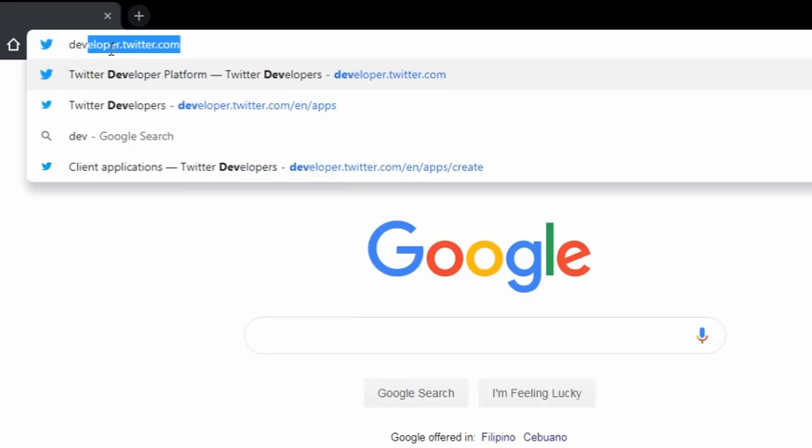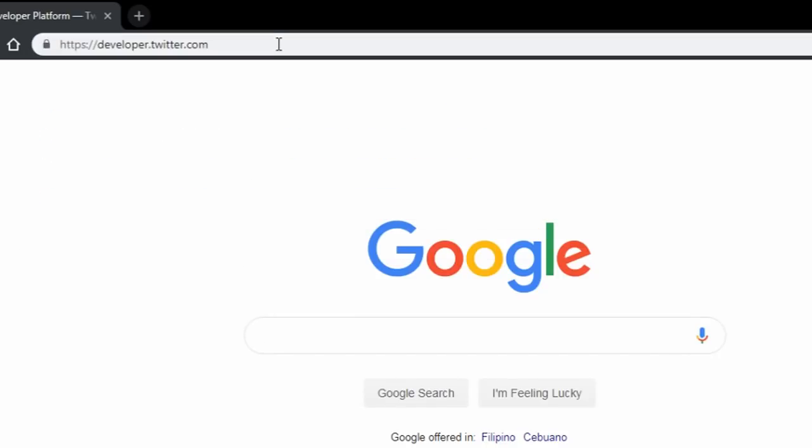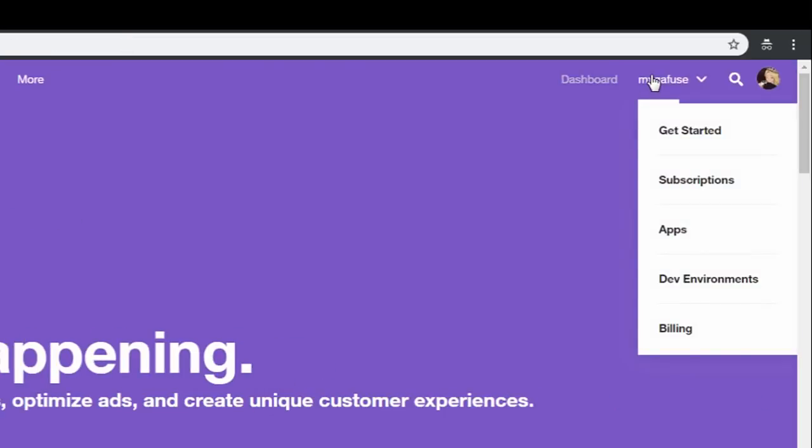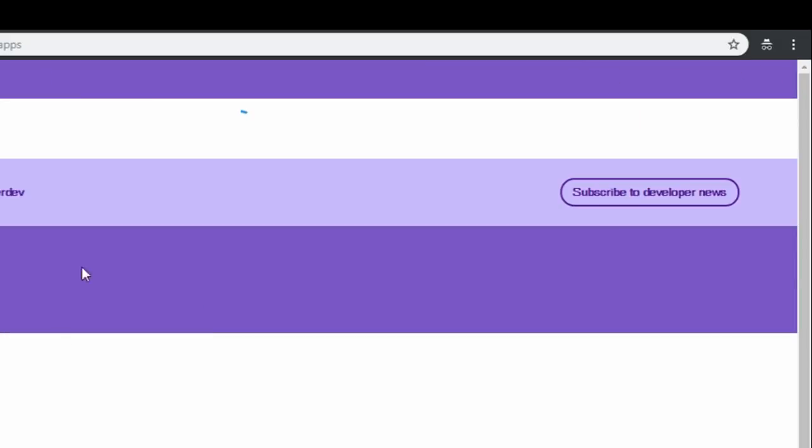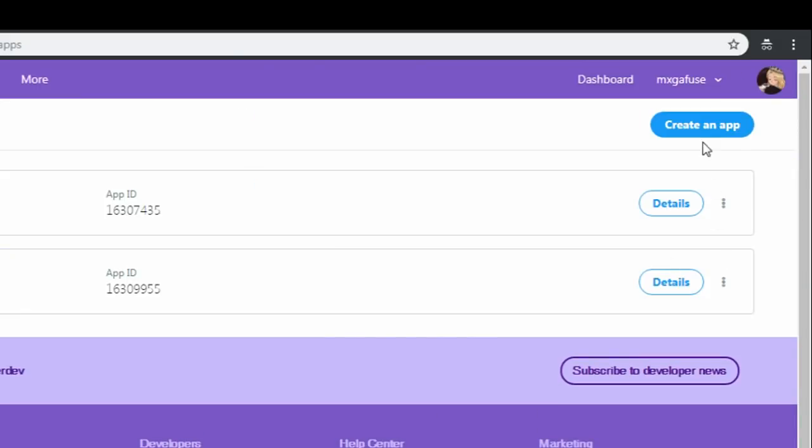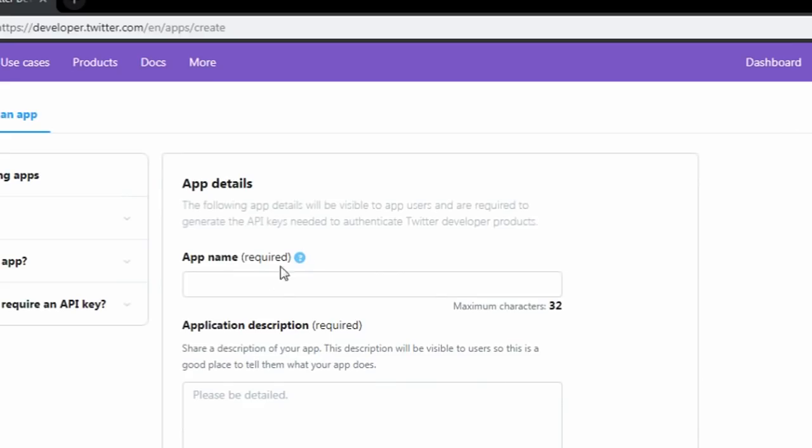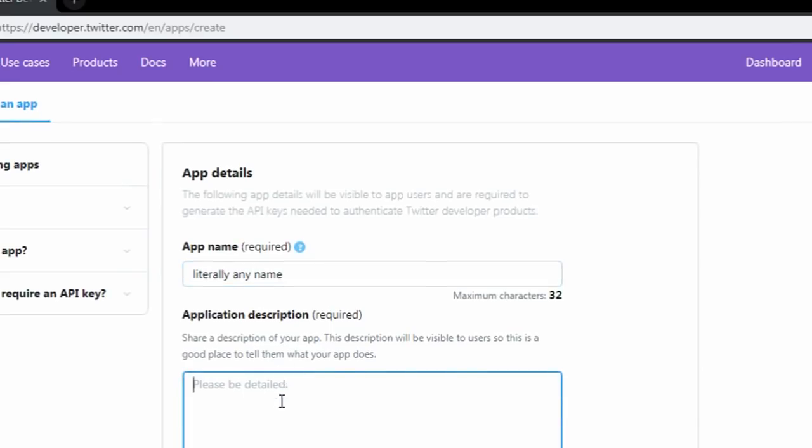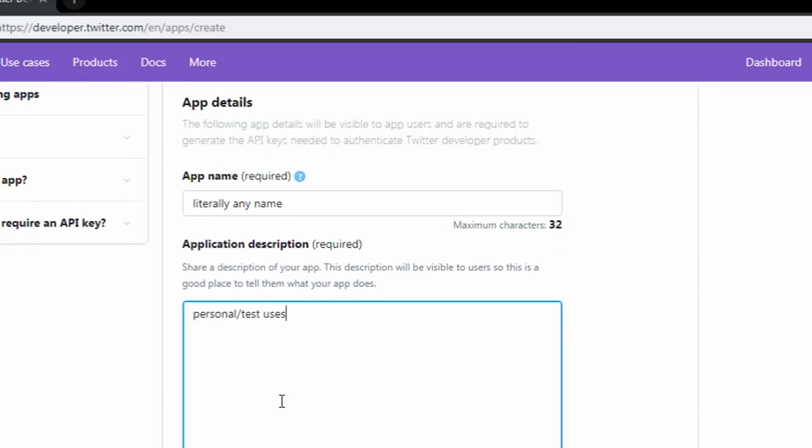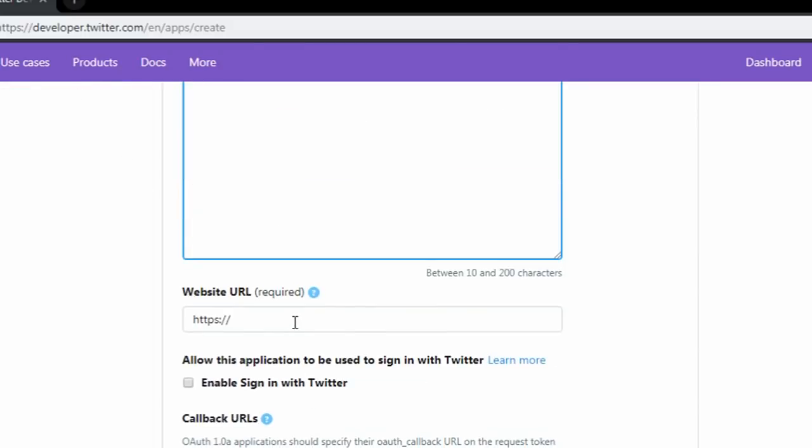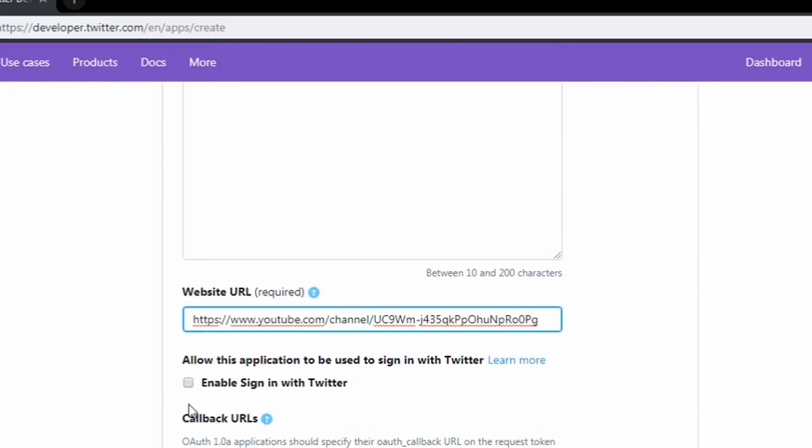go to the Twitter developer website. Go to apps. Create an app. Then fill out the form. Side note, you can literally put anything on the form and it'll still get verified. Make sure to enable this though.